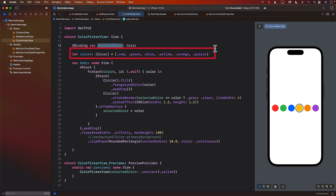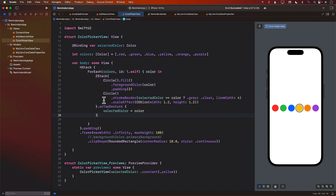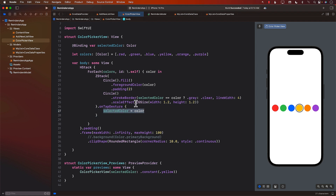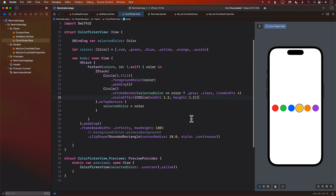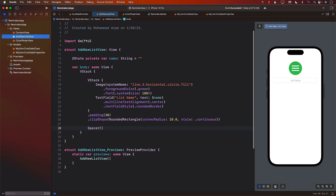We have a list of colors — you can add more if you want. We go through each color and create circles. Whenever we tap on a color, we set the selected color, and if the selected color matches the one you tapped, we display a gray color border around it. That's pretty much what's going on here — nothing crazy — and now we can start using it in our AddNewListView.